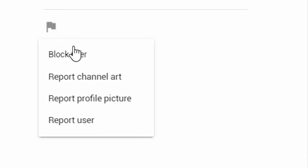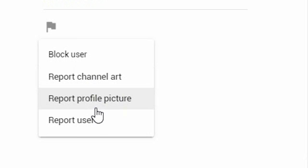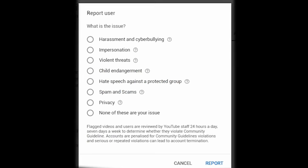In here you can choose to block the user — that's blocking or banning them from your channel — report the channel art if you think there's anything inappropriate in their channel banner, report profile picture if there's anything inappropriate in their avatar, or report user, which reports their entire channel.